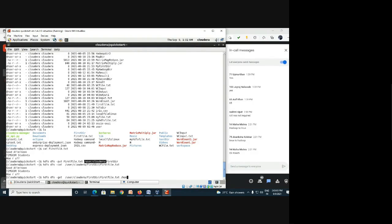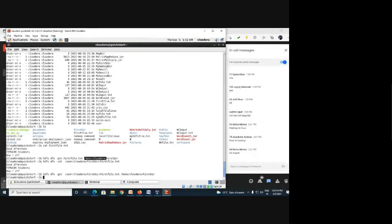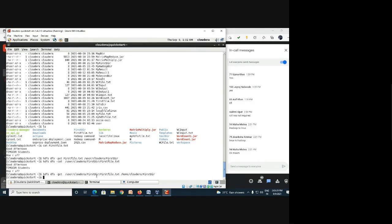To copy a file from Hadoop to Linux, the destination Linux path is '/home/cloudera/first_dir'. The file will be copied there. The default Hadoop directory starts from '/user/cloudera' and Linux starts from '/home'. We have created 'first_dir' in both places. Since we always communicate to Hadoop through Linux, Linux is both the receiver and sender of files.